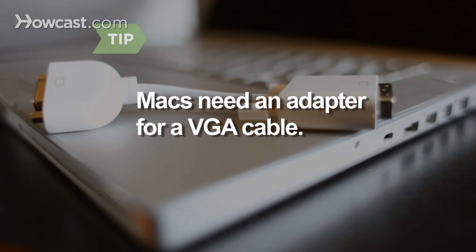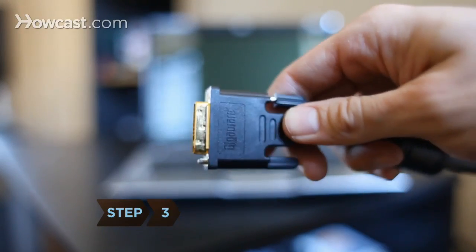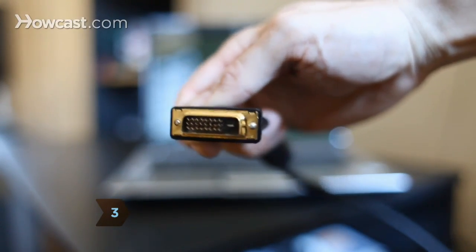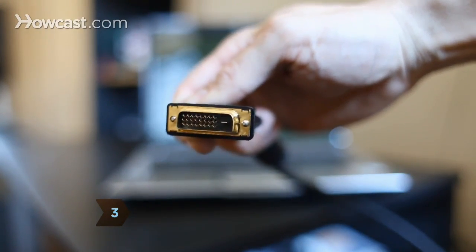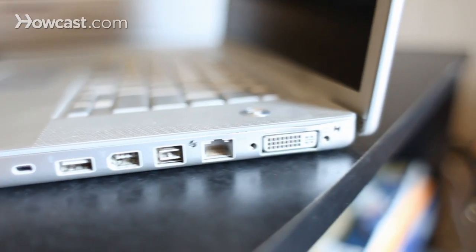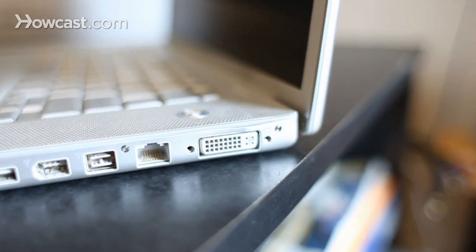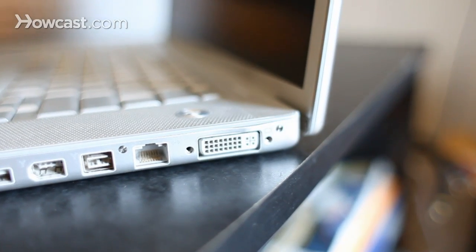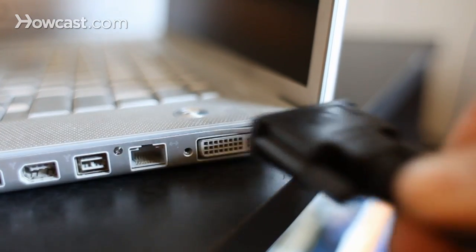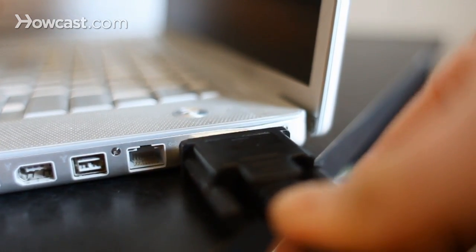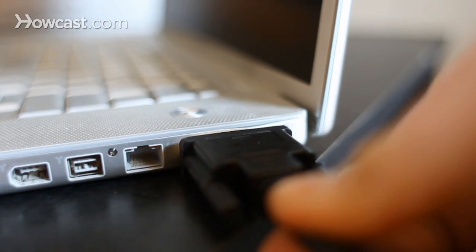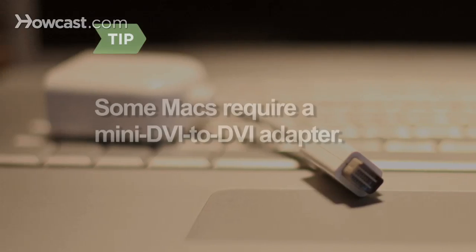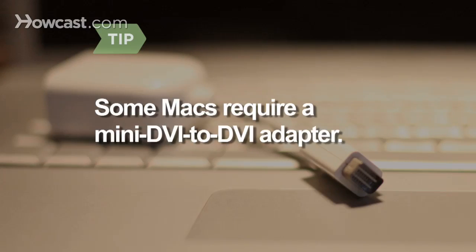Macs need a DVI or mini-DVI-to-VGA adapter to connect the VGA cable. Step 3: You can also connect with a DVI video cable. A DVI connection is a step above VGA in picture quality, but only newer computers and HDTVs come with DVI ports. Connect as with a VGA cable. Some Macs require a mini-DVI-to-DVI adapter for DVI connections.